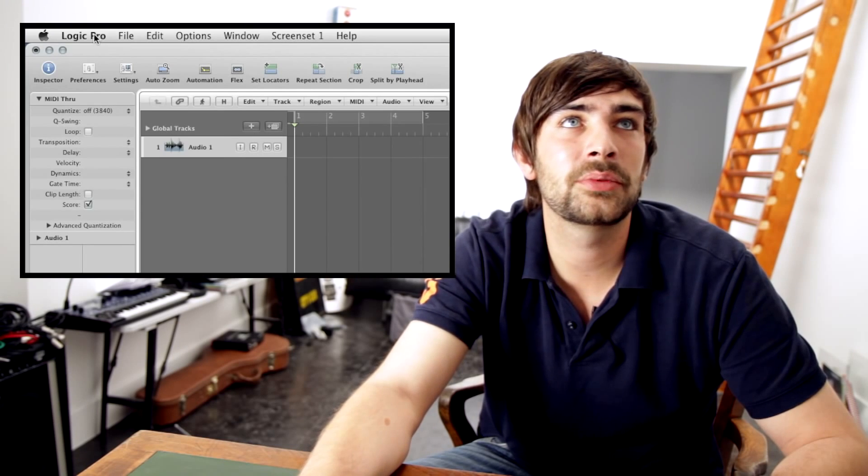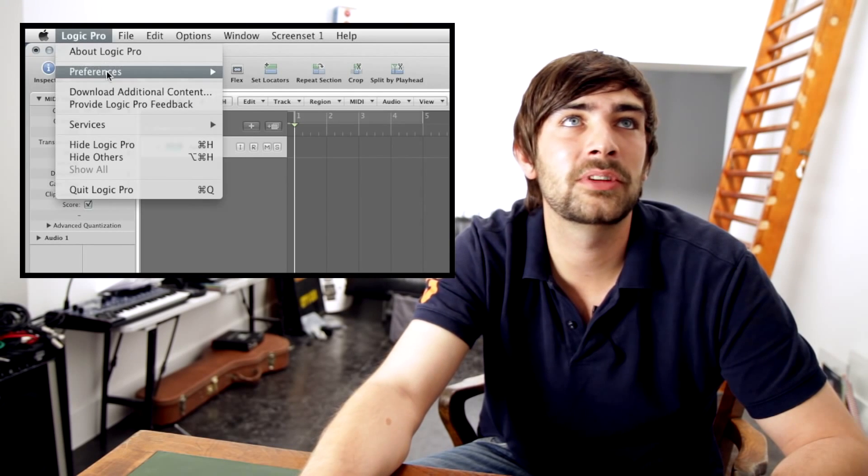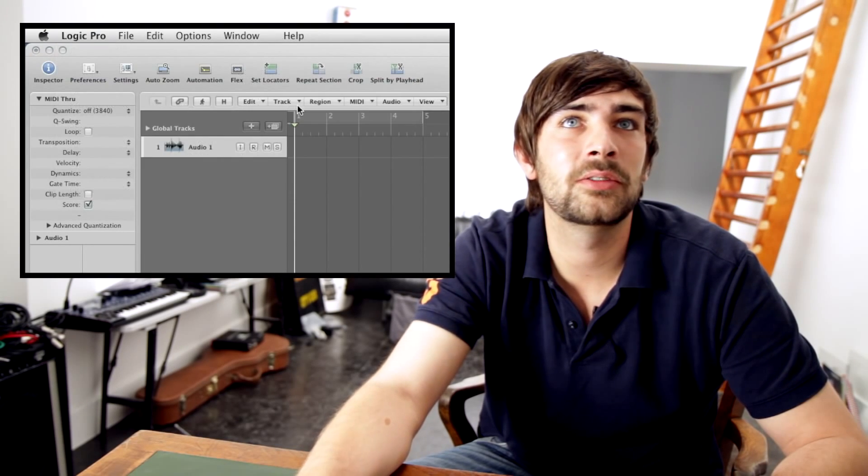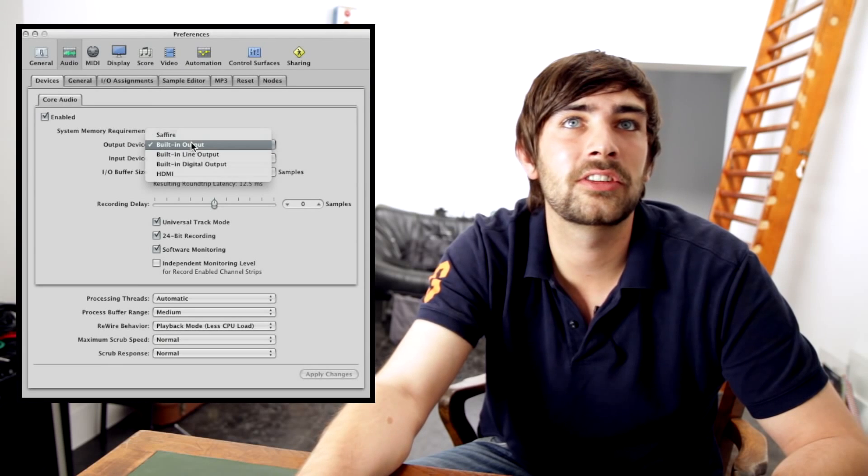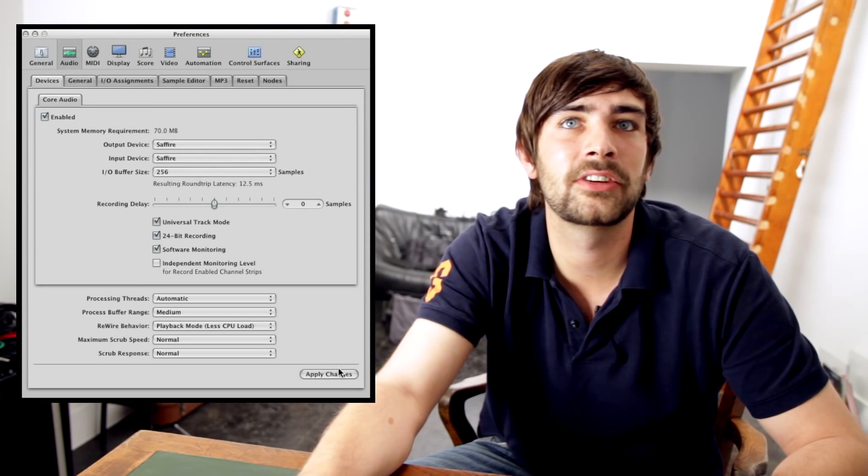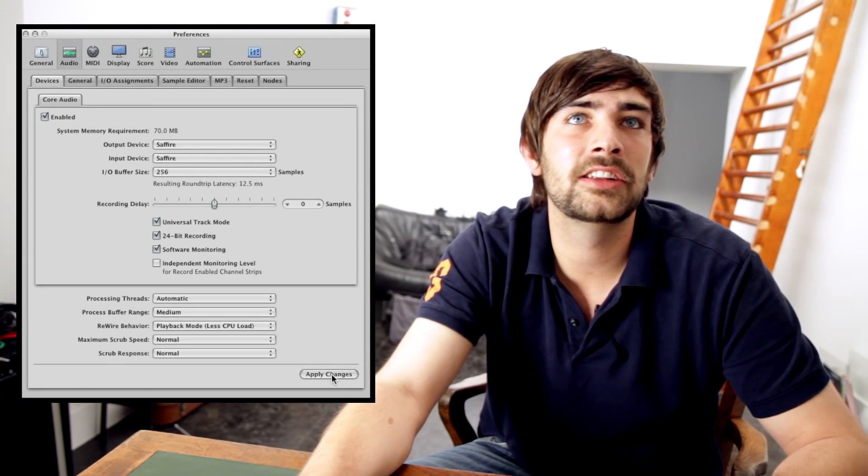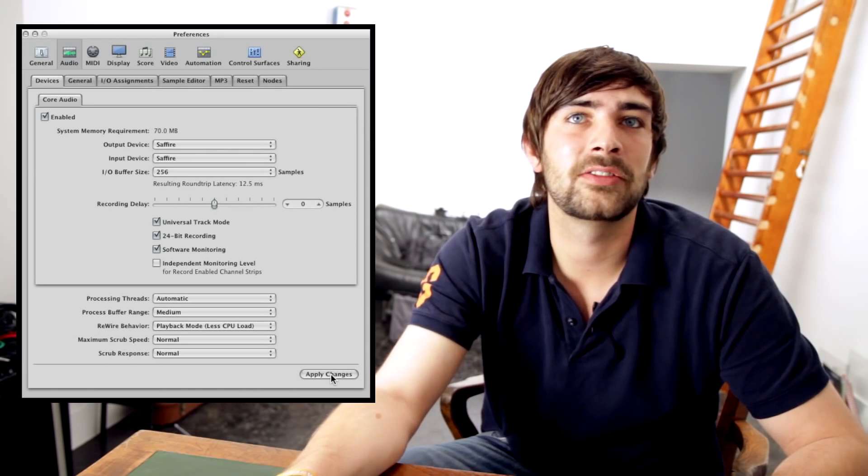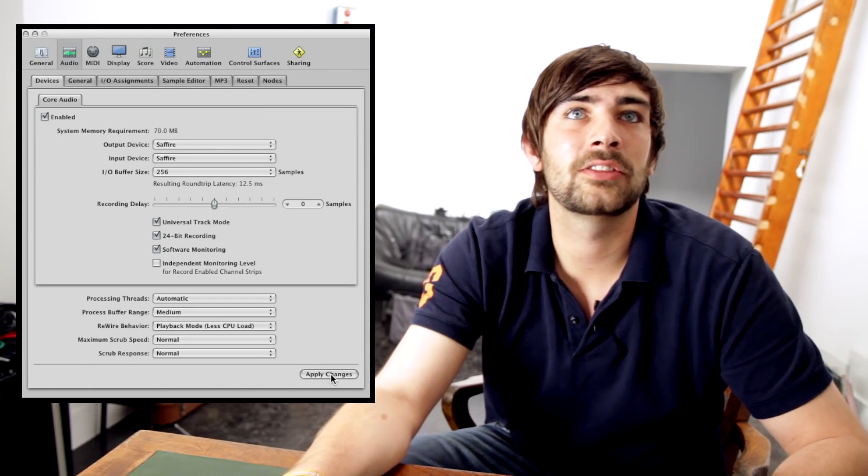So now we've got all our sync sources set correctly in sapphire mix control. I'm just going to set logic up. The first thing we need to do is set the audio preferences. You need to set the audio preferences up regardless of the DAW that you're using as well.